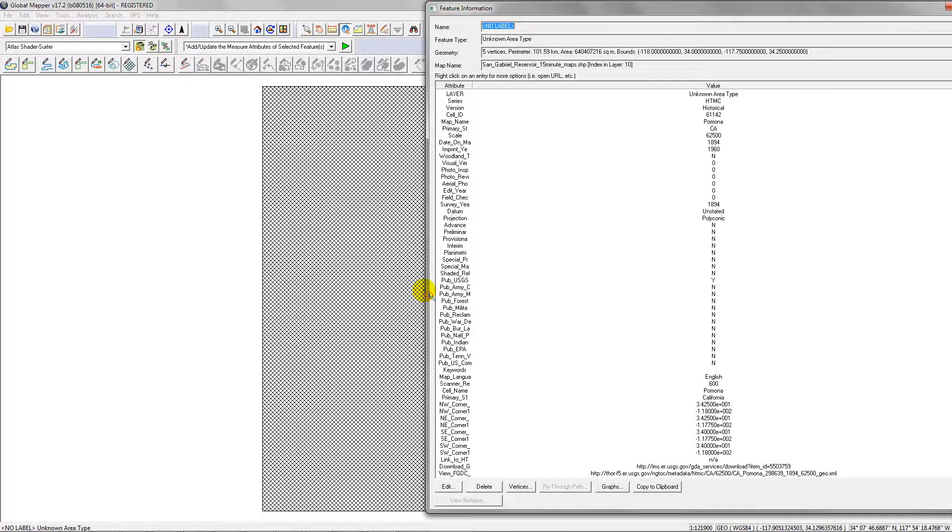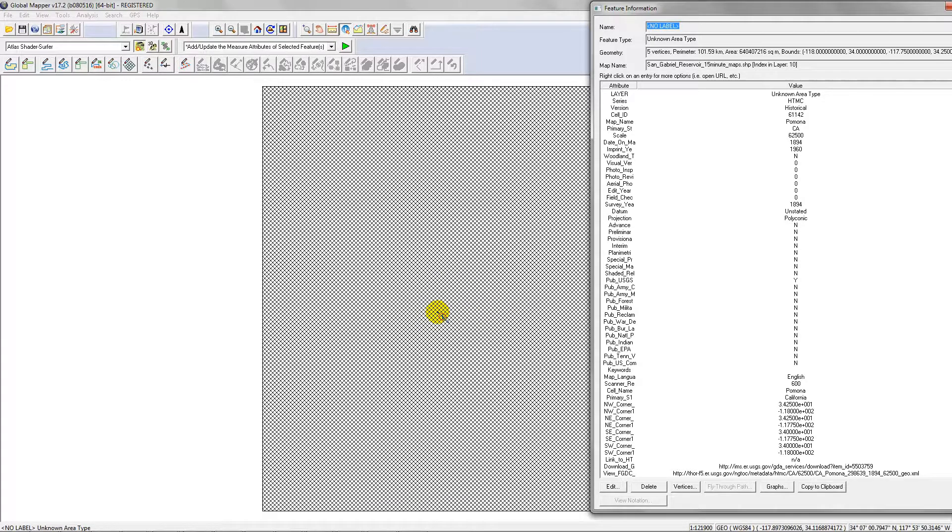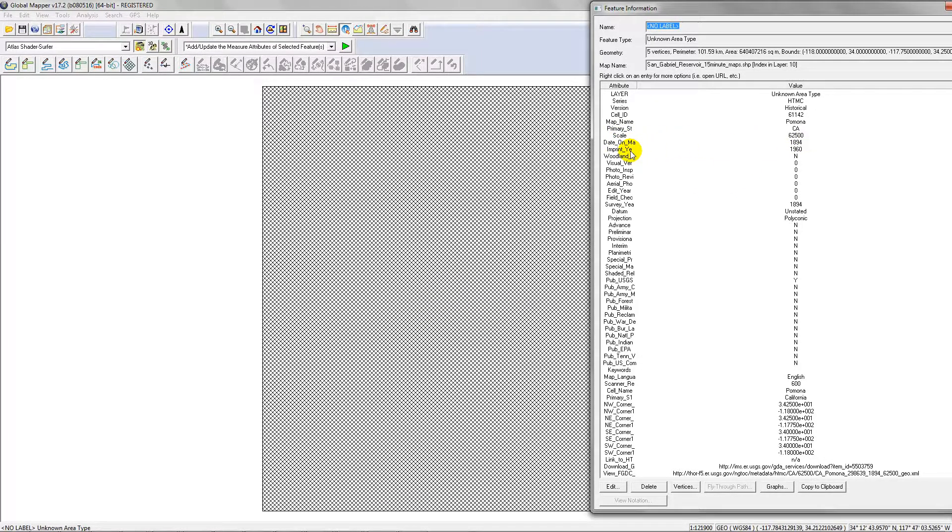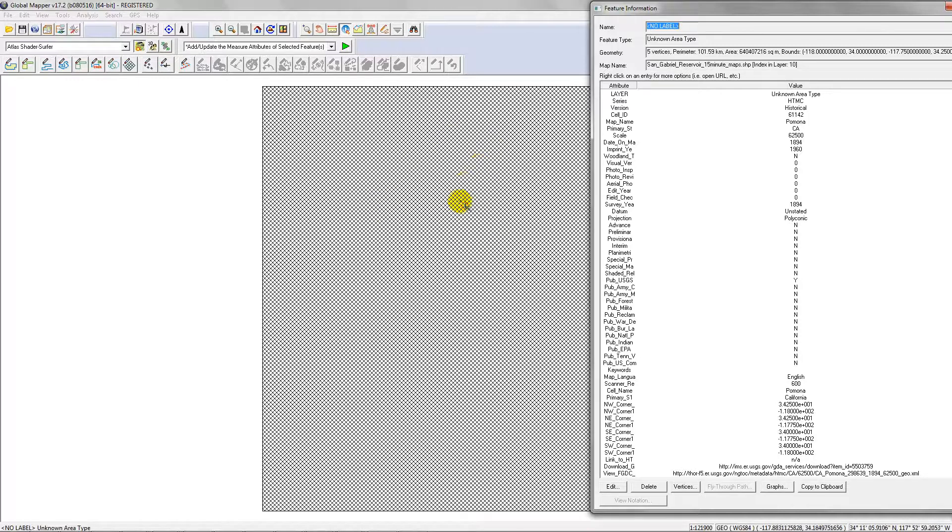This is the first polygon that's stacked on top of the other 13. You can see it says date on map 1894, imprint year 1960. If you right-click on the polygon once the first one is selected, you'll see now it's doing the next polygon underneath, the 1897.